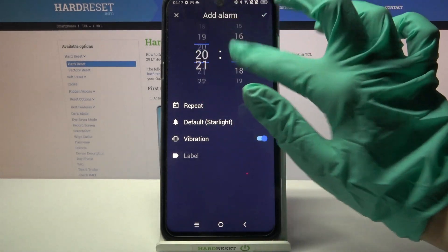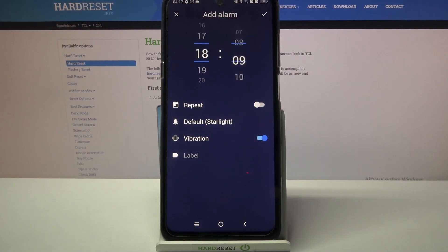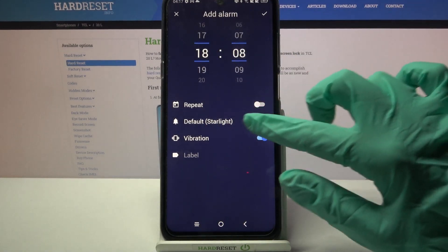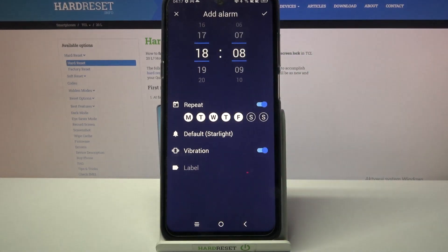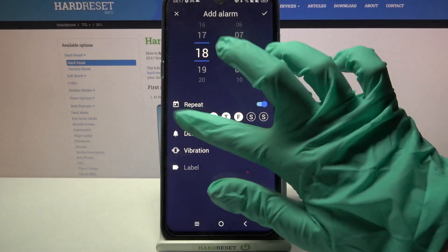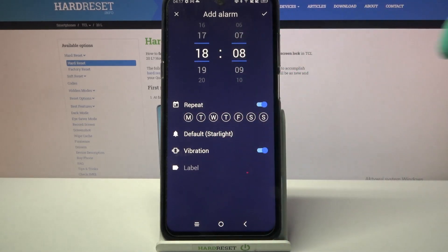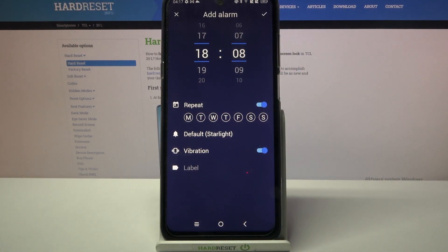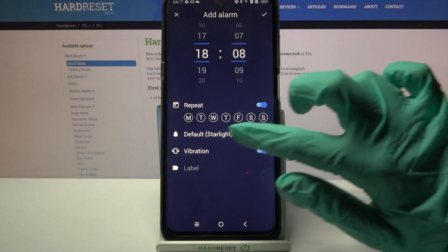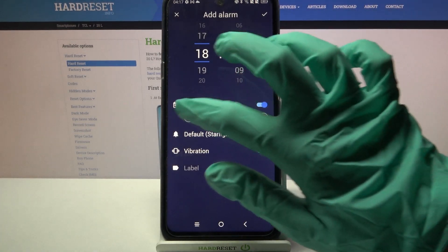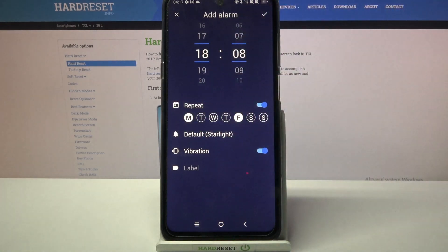Then set up an hour and click on the switcher next to repeat. This way you will be able to pick days of the week by tapping on the chosen ones. I will go with Fridays and Mondays.